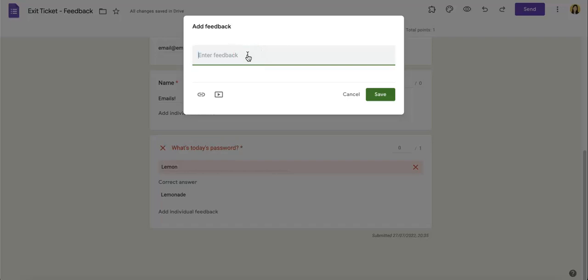If you were to hit that button, you then have the option to enter any sort of feedback. So in this case I can enter, 'It looks like you got it wrong. Ask your manager as to what the right answer is,' because you want them to basically have the passcode for today's meeting.